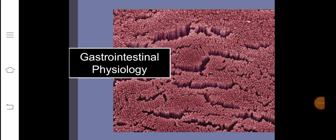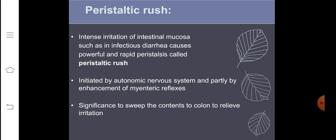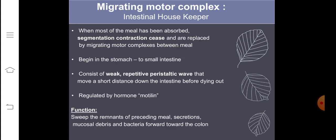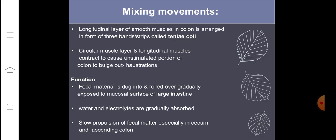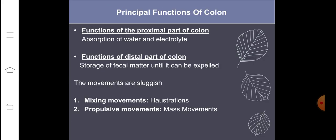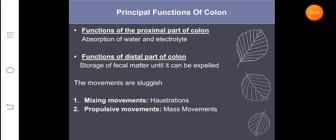Bismillahirrahmanirrahim. We will start with the fifth lecture of our gastrointestinal physiology. I have already talked to you about the peristaltic rush and we have discussed the migrating motor complex. So we were talking about the different movements in the colon. The first movement was the mixing movement, which is basically caused by the haustrations.